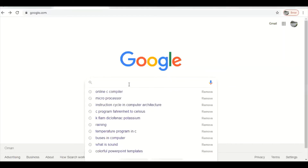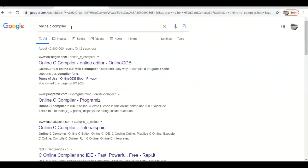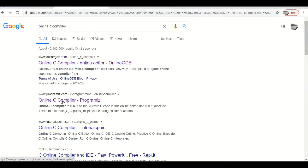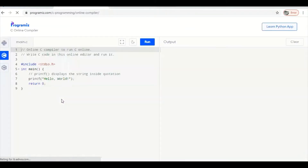First of all, go to the Google search engine and write your query, for example 'online C compiler'. There are many compilers available. Today I will explain the 'Programiz' compiler — it is a free compiler that helps you run your C or C++ program. There is another one called 'Online GDB', which is a little more complex, so I will choose the easier Programiz one.